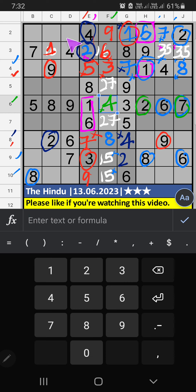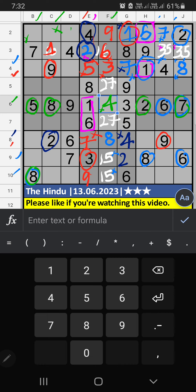Then second row, three numbers are remaining: three, five, eight. Column B, we have five and eight. So five and eight can't come in this cell. It will come in another two cells. Column C, we have eight. So eight can't come in this cell. Eight is confirmed here. Then five is here. Then second row, only one number is remaining: three. Three is confirmed here.